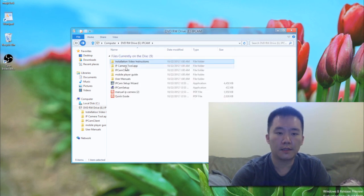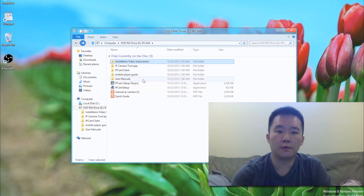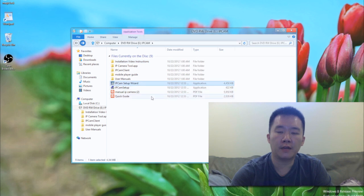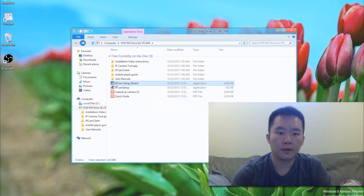It has the IP camera client, mobile player, user manuals, and more importantly, what I'm after right now is the setup wizard. So I'm going to first execute this.